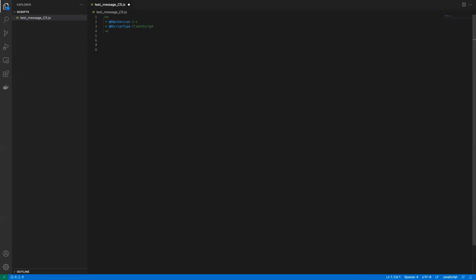Now, since SuiteScript 2.0 uses modules, the first thing we need to do in every script is define the modules we're going to use. So the first thing we write is 'define', open parentheses, and add an array. This array accepts strings — the module names. All NetSuite modules start with 'N', followed by the module name. For this tutorial, we're going to use 'N/ui/message'. You can define multiple modules, like 'N/http' or 'N/log', but keep in mind that more modules means more loading at every run.